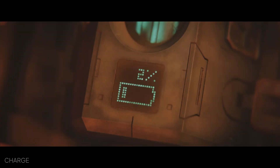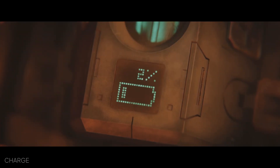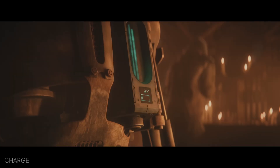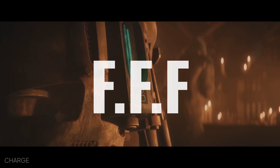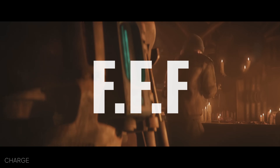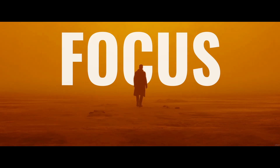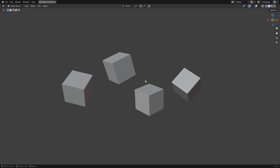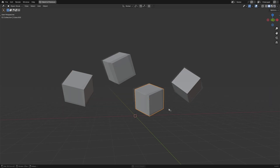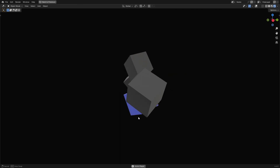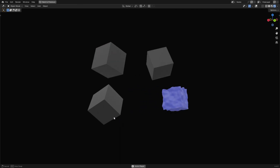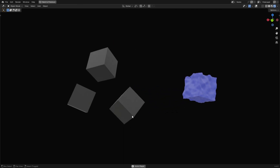To take any scene and transform its composition into something visually pleasing, keep in mind the FFF framework. Focus: clearly identify your primary subject through contrast by brightness, color, shape, or isolation from surrounding elements.